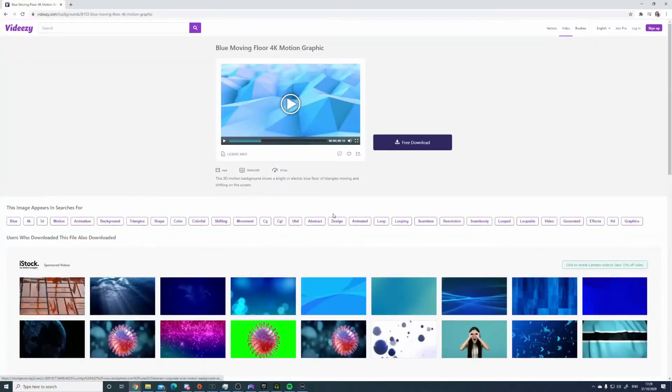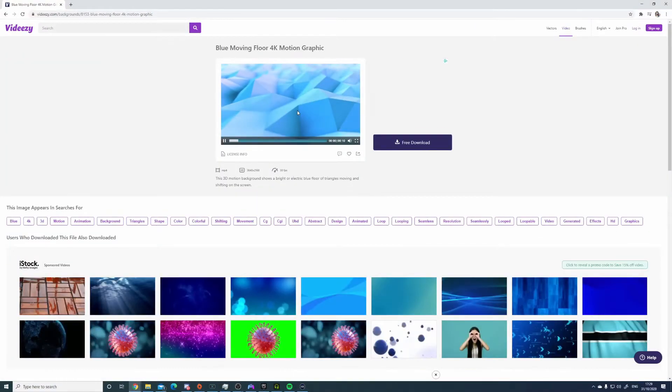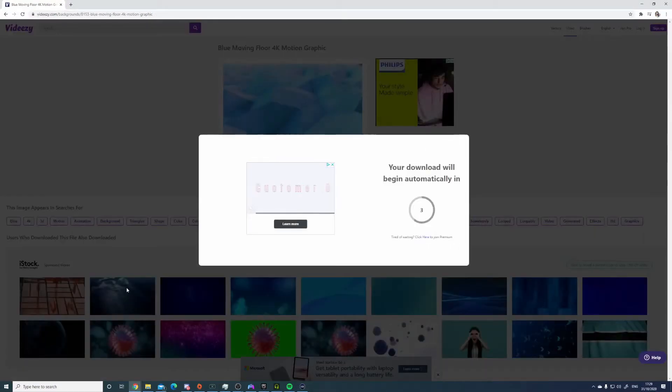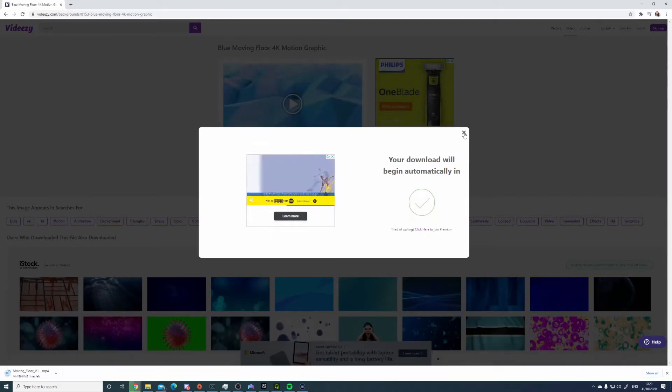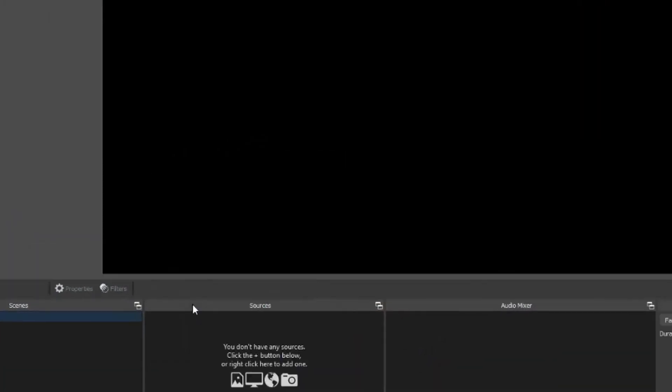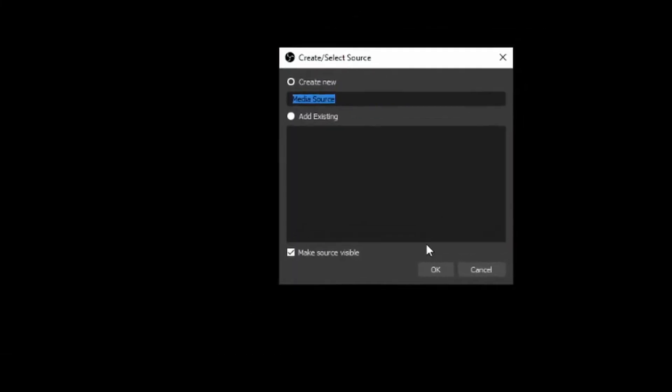There's an amazing website you can use called VidiZ where you can get stock footage for absolutely free. Use any of the footage that catches your eye — I'm going to be using this one, but don't worry, we can manipulate the colours in OBS to match the aesthetic we're actually after. Once it's downloaded, put it somewhere safe and then add it as a source within OBS.